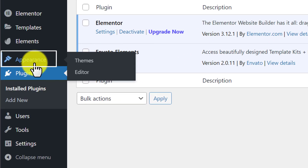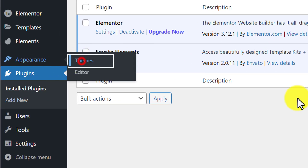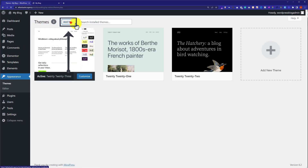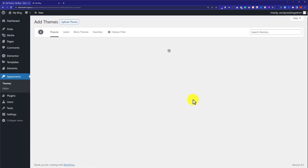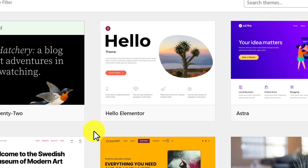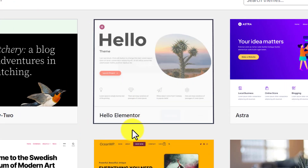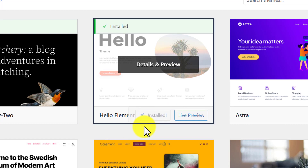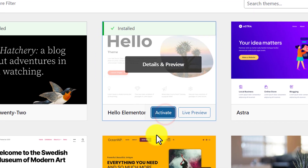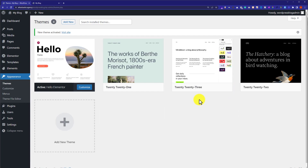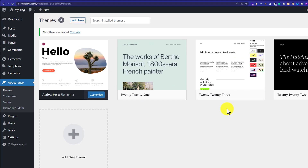Click on Appearance and then click on Themes. Now click on Add New from the top, and we are going to install the theme Hello Elementor. Just click on Install, then click Activate.